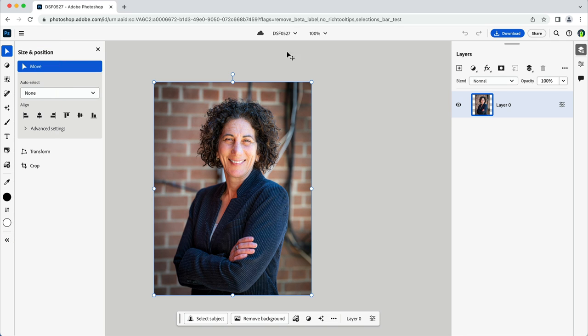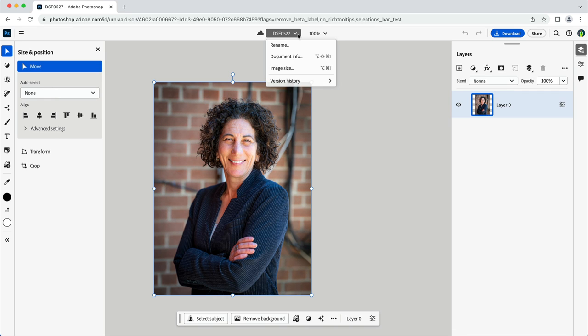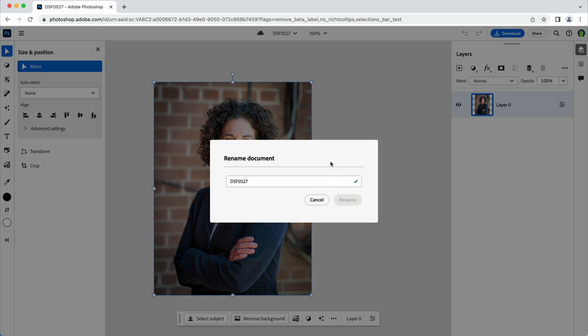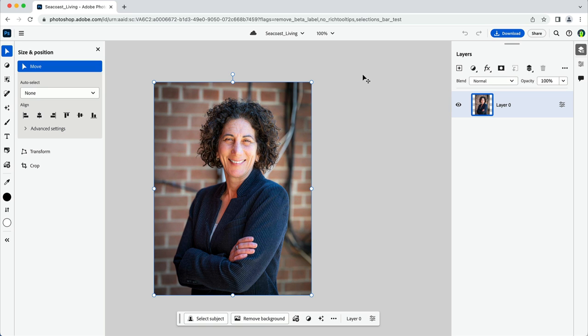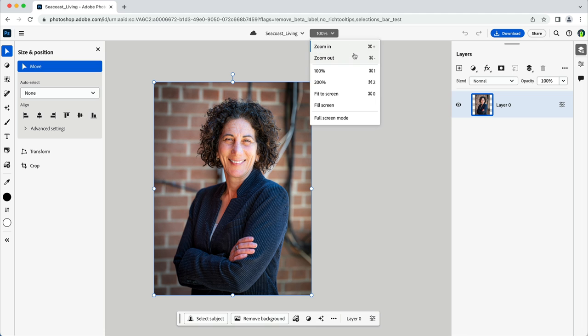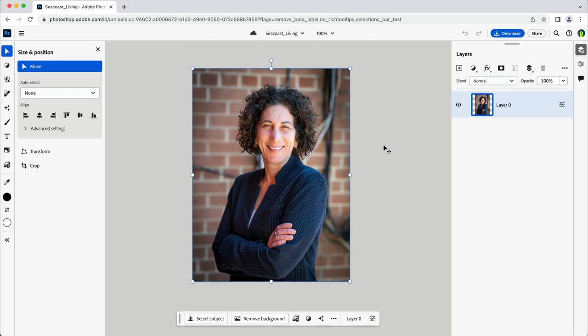Here towards the top, I have some document level controls like the name of the document. I can rename the document by clicking on it, and then in the dropdown, selecting Rename. To the right of the name is a browser zoom level control. I can select my zoom level in the dropdown here, or zoom in and out using a scroll wheel on my mouse, or pinch and spread on a trackpad.